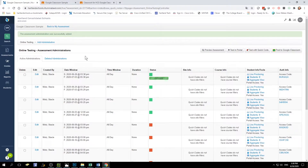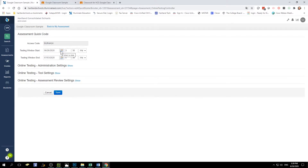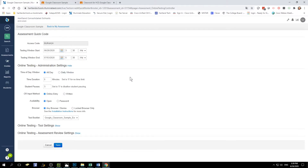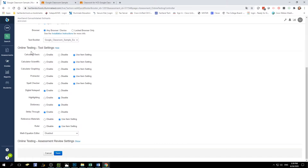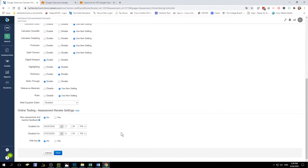Before I do that, I want to show you how to edit your test administration. You can select Edit and from here you can change the test window start date, end date, and time. You can set up a password if you like, and I always like to double check and make sure that the materials attached are what I would like my students to see. Here you can set up online testing tools and enable them, and you can also review and change the assessment review settings if you're not happy with the default.